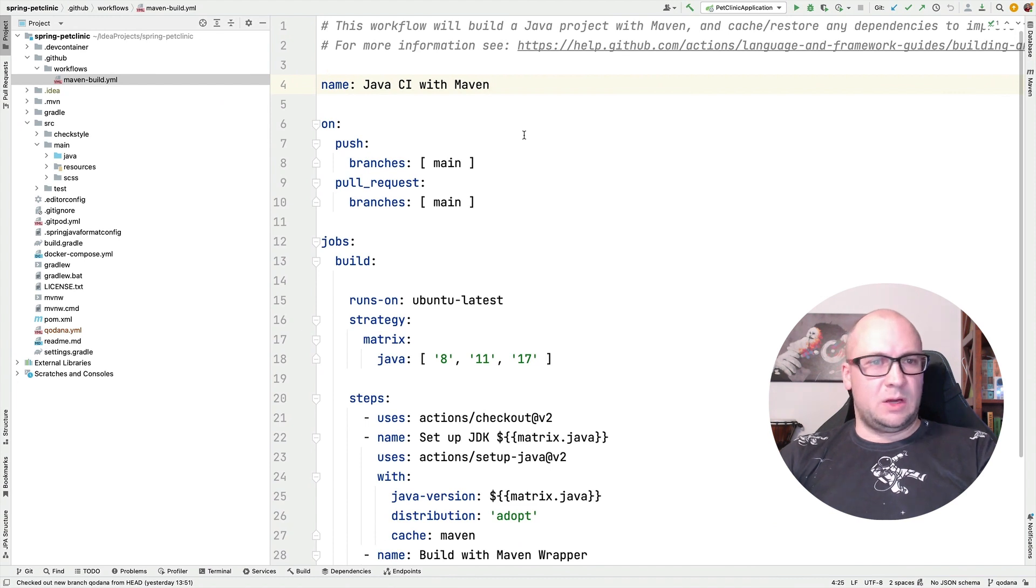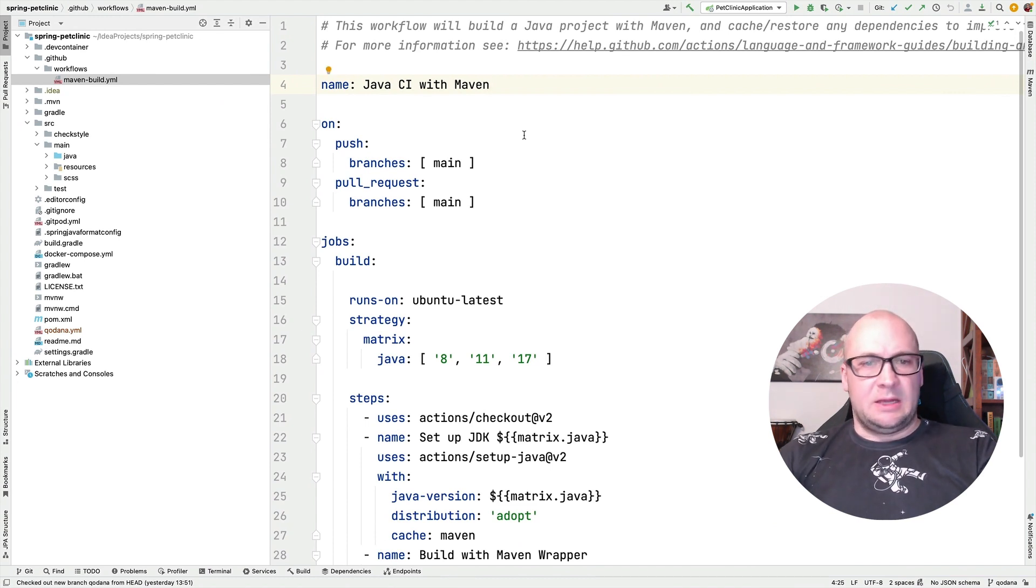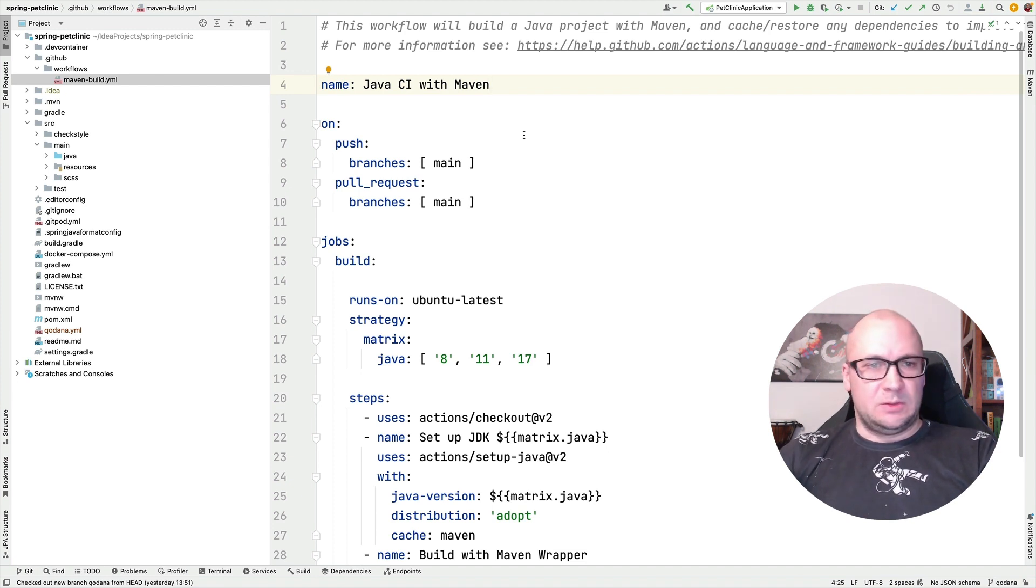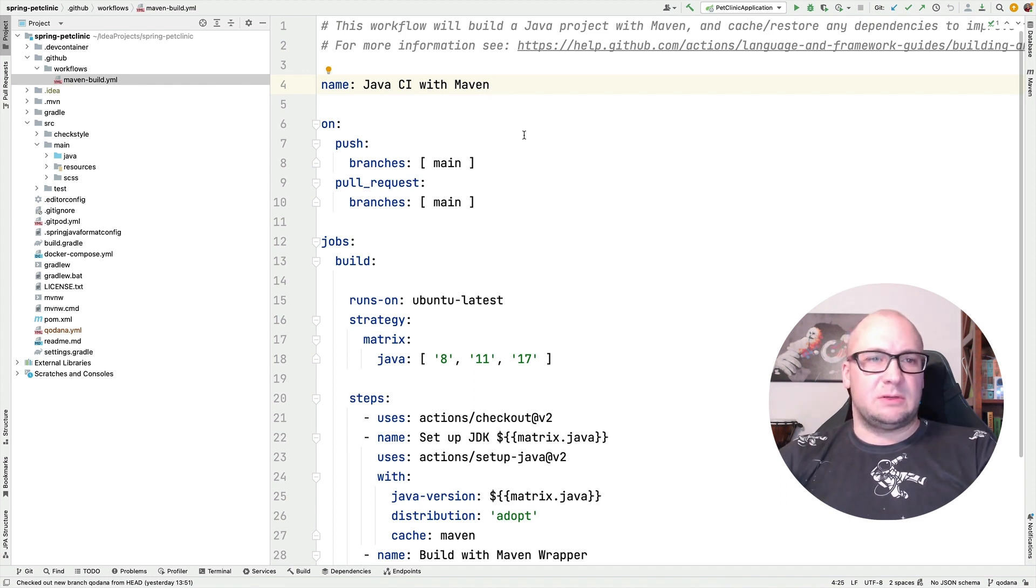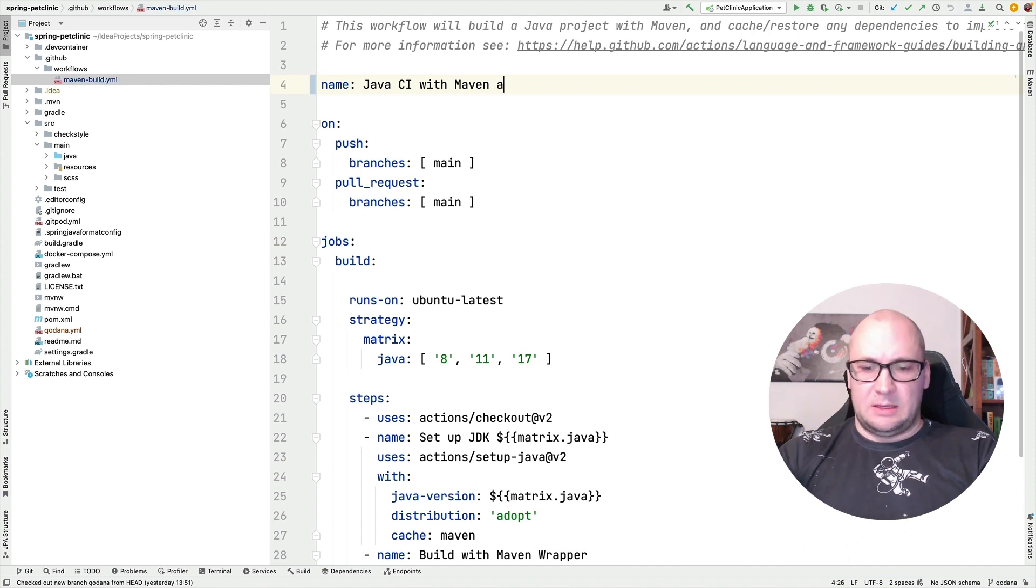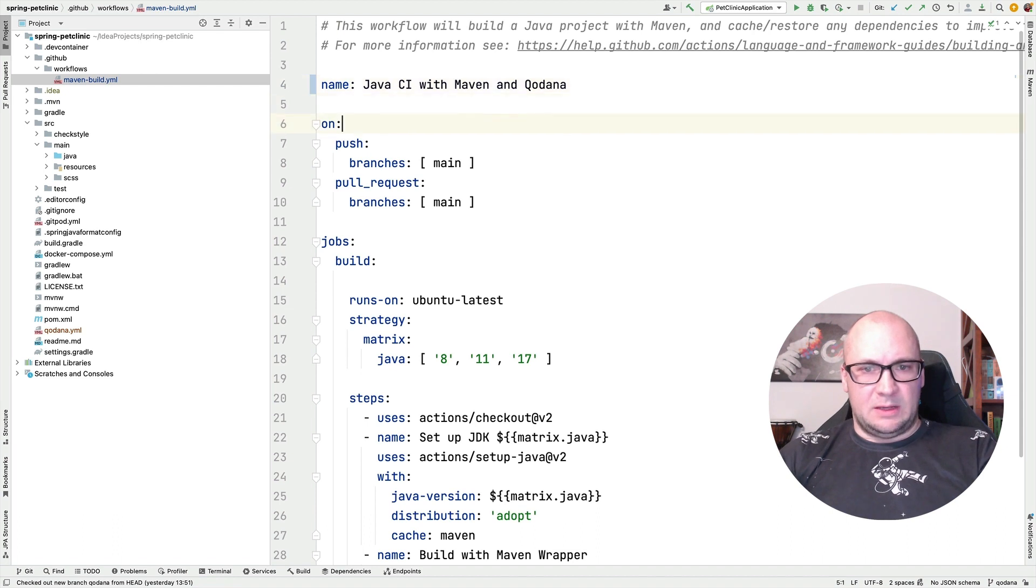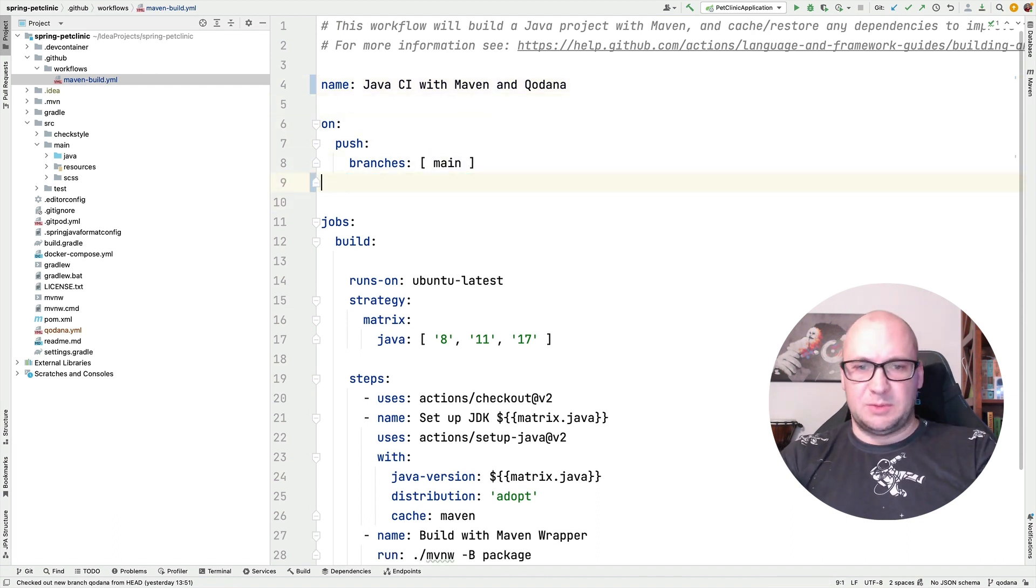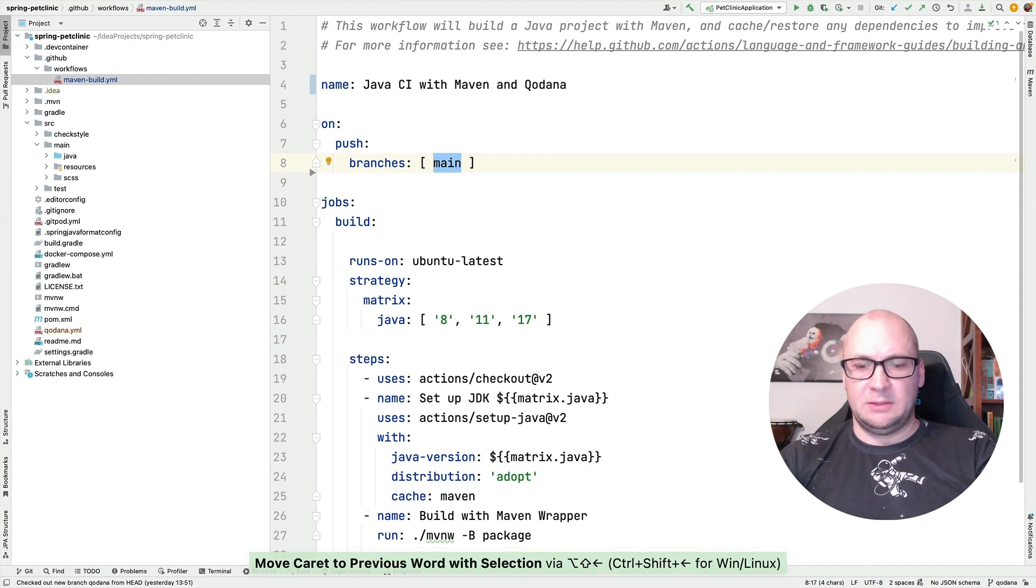So I already downloaded the project into my IDE and I have created a dedicated branch for adding Kadana configuration. So I'm going to modify the GitHub Actions workflow configuration that they already have. Let me modify the title and I'm going to run this workflow only for a specific branch, the new branch that I have created.